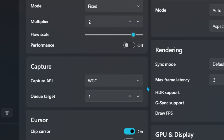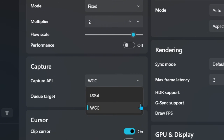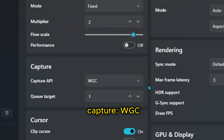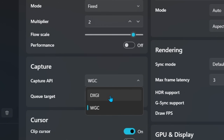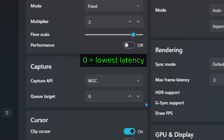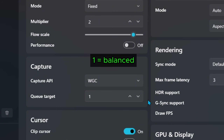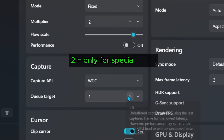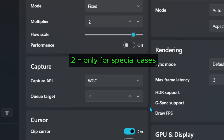In Capture, I always use the Windows one — it's the most updated and works really well. If you feel anything bad, you can try switching to DX. The Keyword Target is about latency. If you leave it at zero you'll get the lowest latency possible but might get a few stutters. One is the balanced version, which is the one I use. Two is only for special cases where the capture is unstable — I've never seen someone using it.